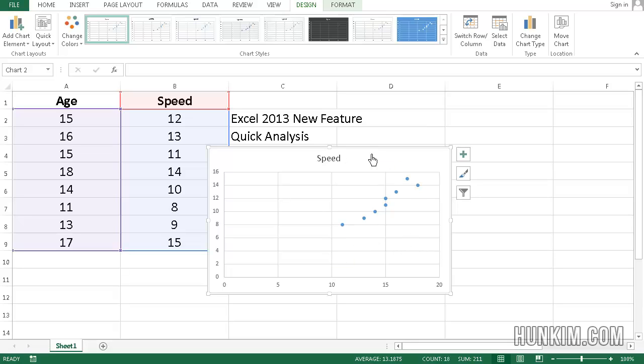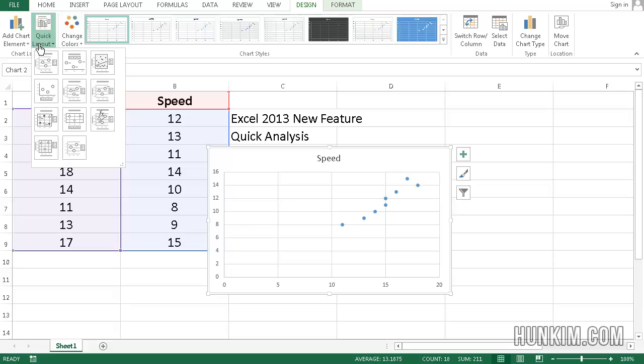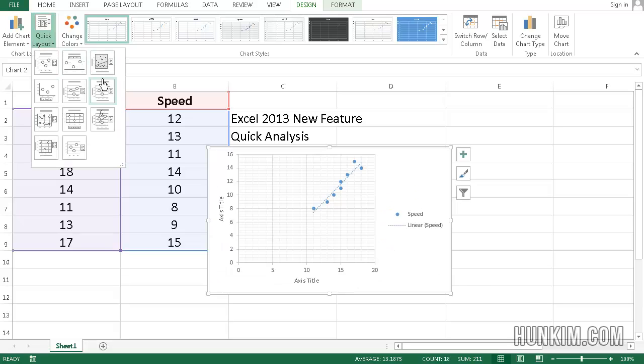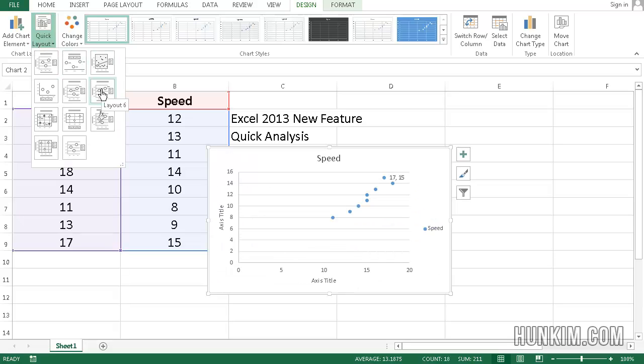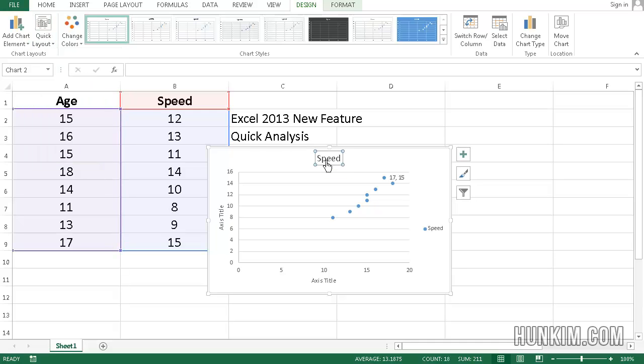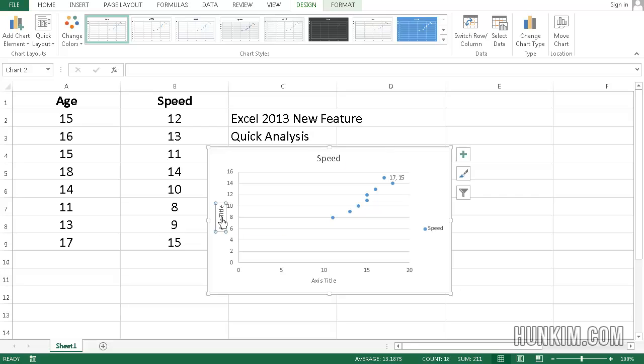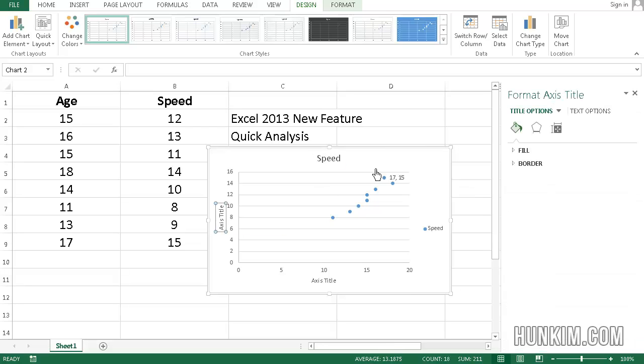And just like inserting a chart before, if you go to the Design tab, click on Quick Layout, you can even find a layout that has nice titles, such as the title up here which you can change, as well as the axis titles on the sides.